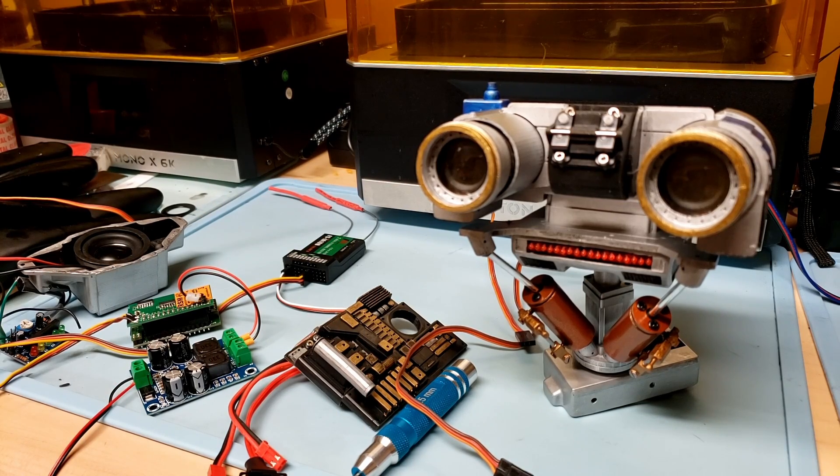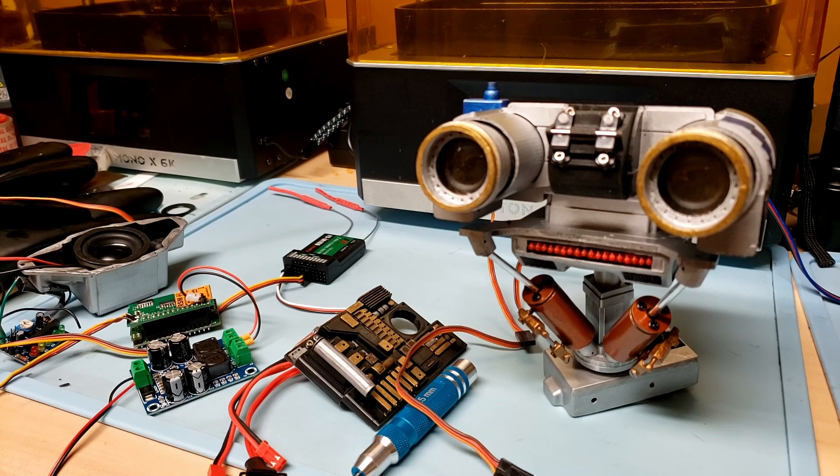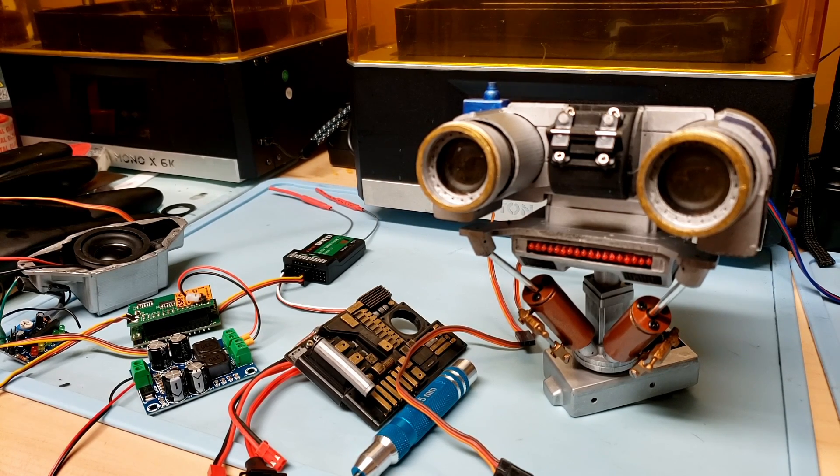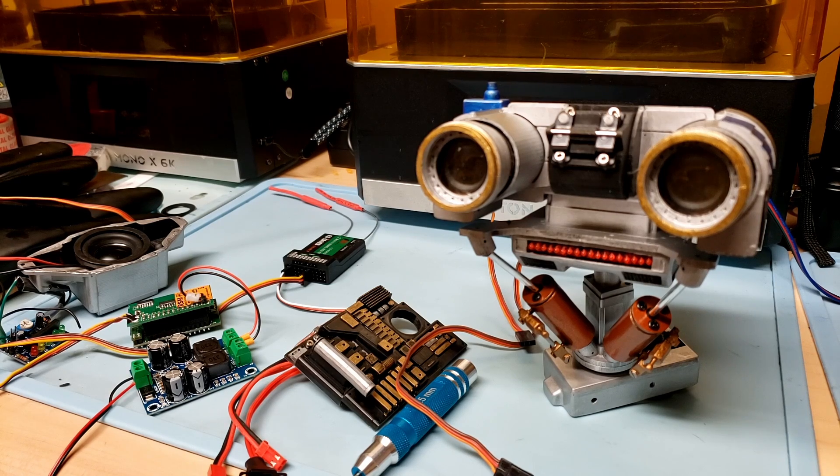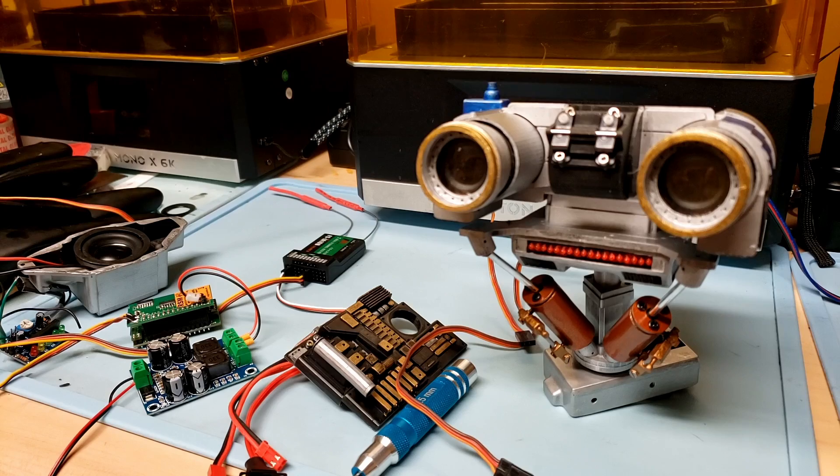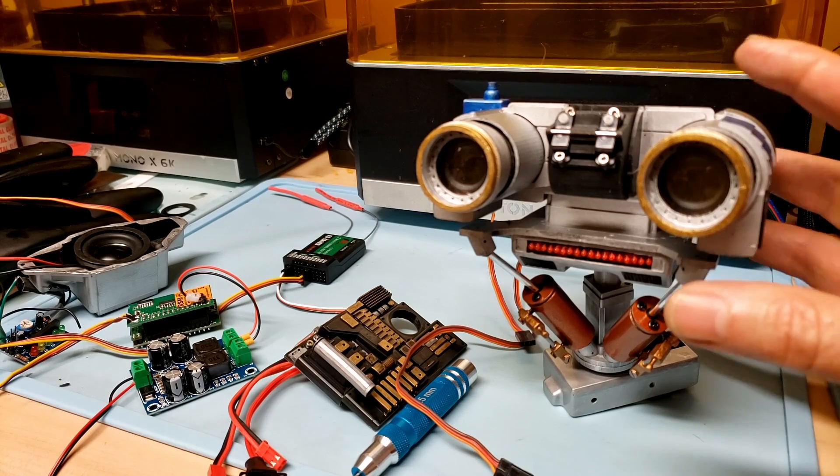Back again with another update on my one-third scale Johnny5 rebuild. Today I wanted to show the progress of the Johnny5 head assembly and all of the customization work that I've completed for the past two weeks.